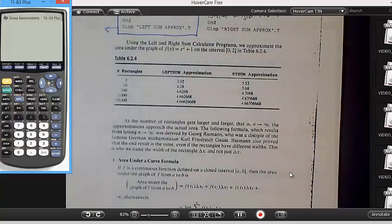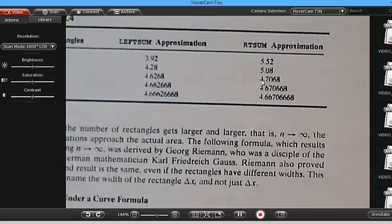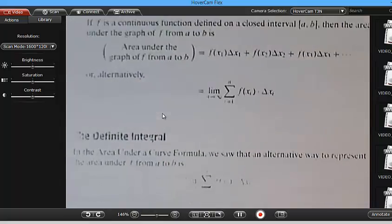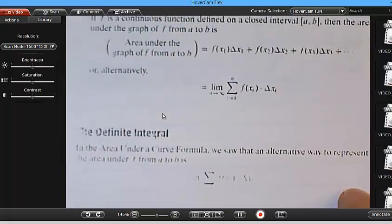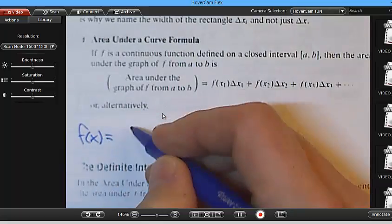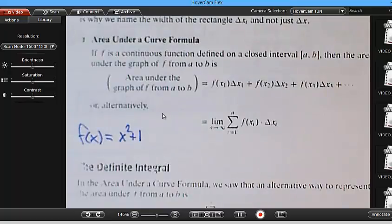Look at our sheet from last time about left sum and right sum. Whether you do the left sum or the right sum, when you put lots and lots of thin rectangles you can see that the area under the curve is getting very close to 4 and 2 thirds. So the exact value here is 4 and 2 thirds. If we want the exact value — computed as the definite integral — how would I write the exact value of the example from last time?